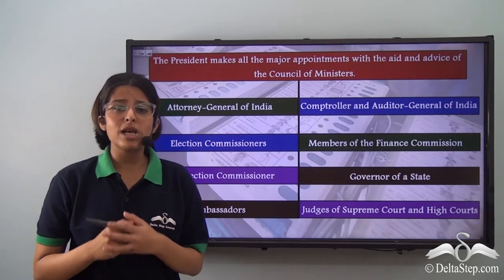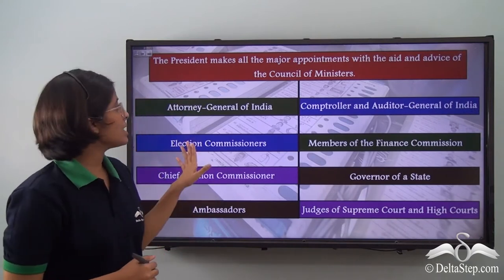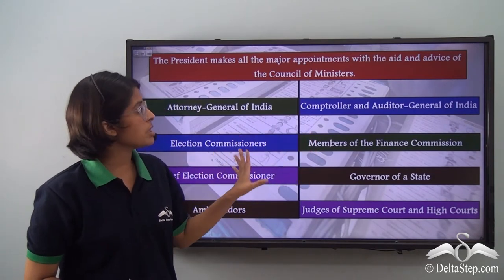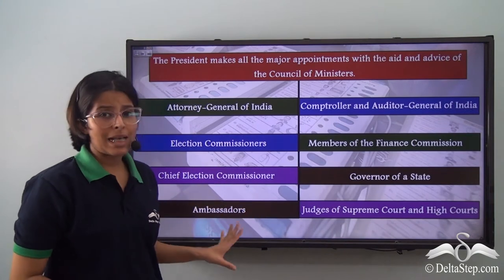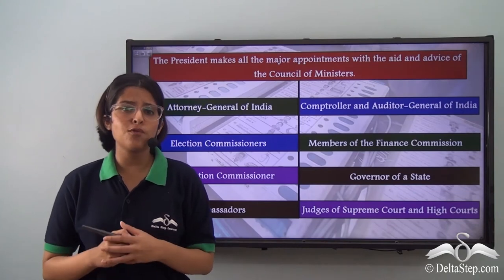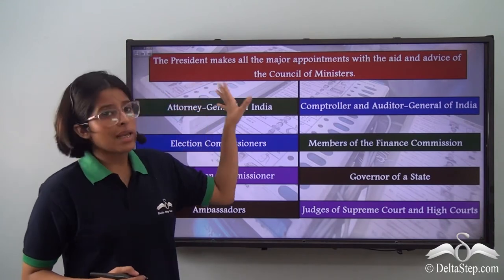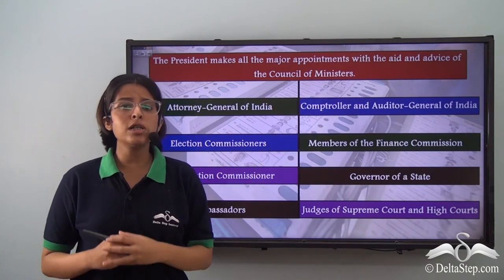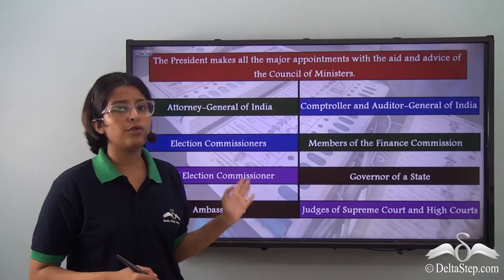The President appoints certain high dignitaries in the country — for example, the Attorney General of India, the Comptroller and Auditor General of India, Election Commissioners, Members of the Finance Commission, the Chief Election Commissioner, Governor of a State, Ambassadors, and Judges of the Supreme Court and High Court. But the President's powers are formal or nominal. So the President makes all major appointments with the aid and advice of the Council of Ministers, headed by the Prime Minister.